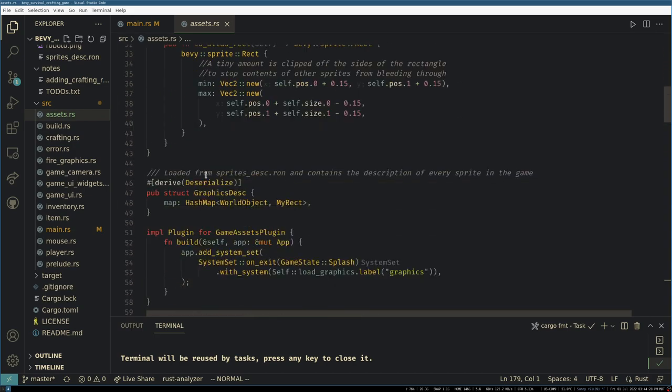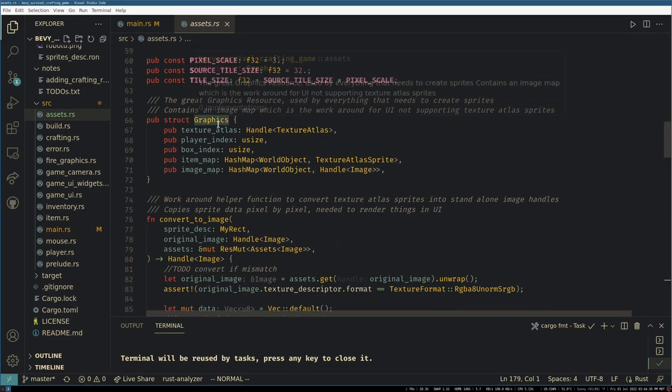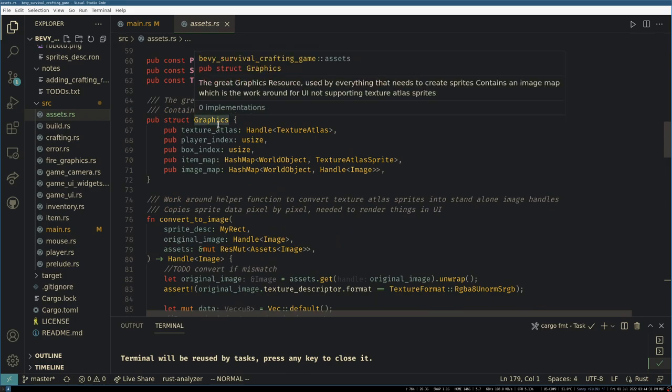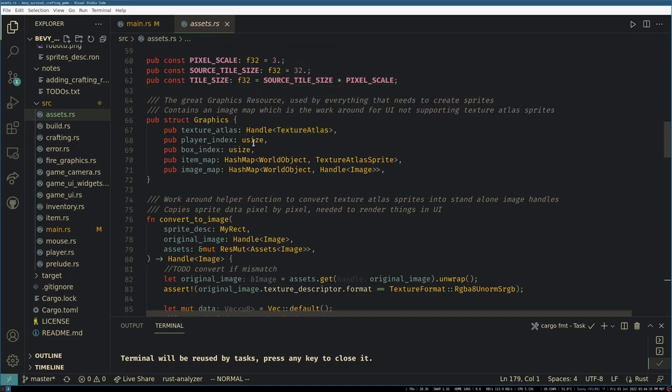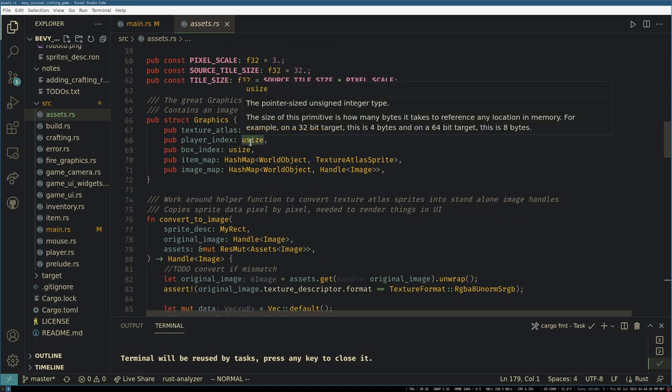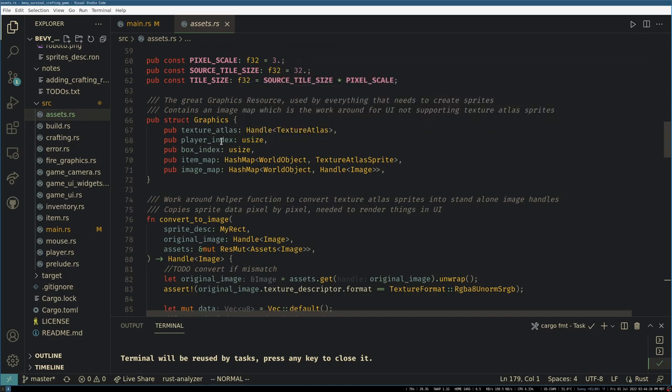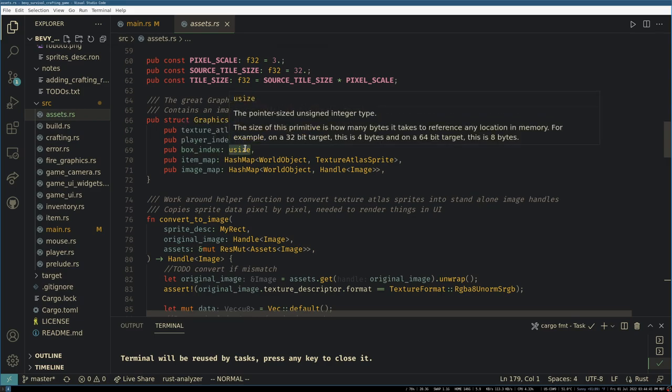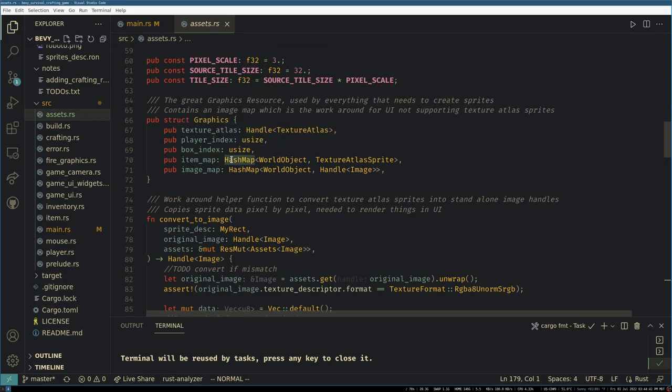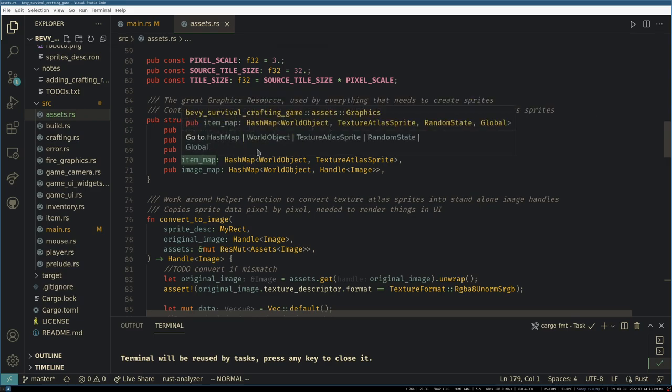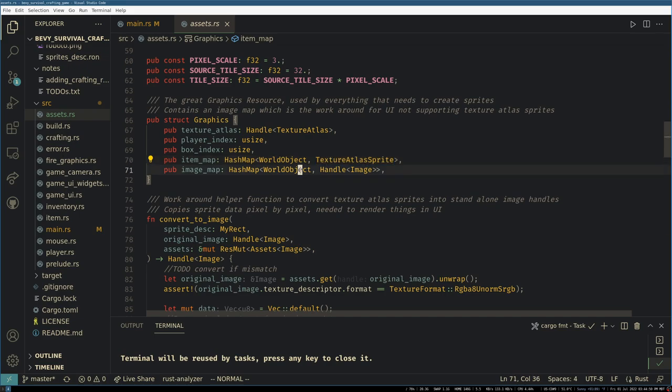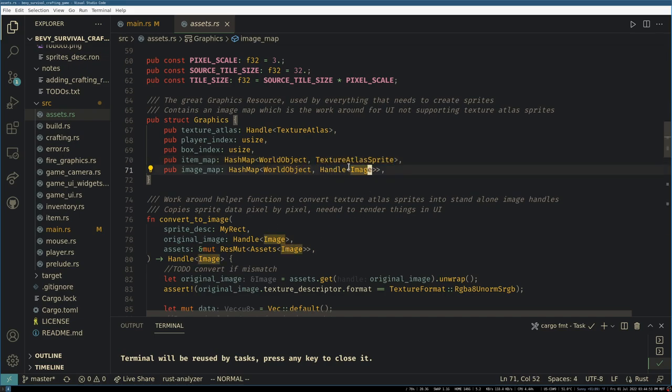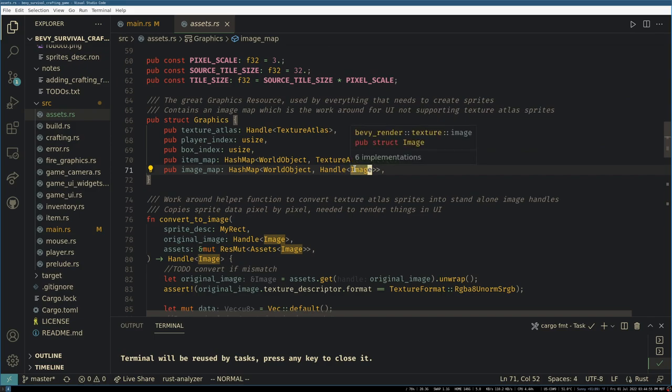This is the meat of all of our graphics. This takes the handle to the texture atlas, the index into that atlas for the player and the UI box because those are kind of common—they probably don't need to be here—and then a map that goes from world objects to the texture atlas sprite associated with them.